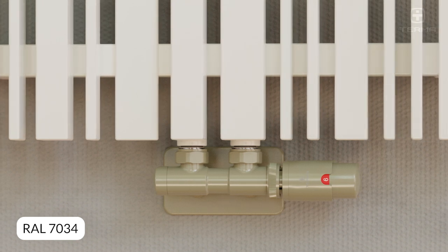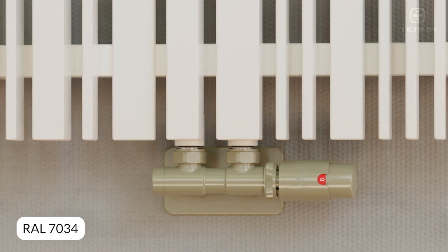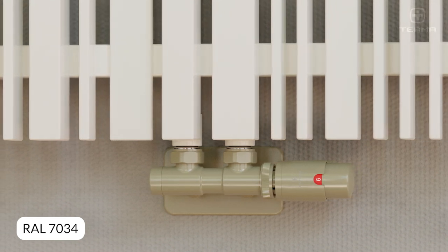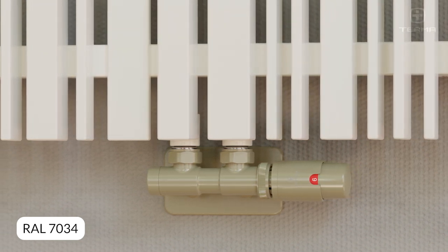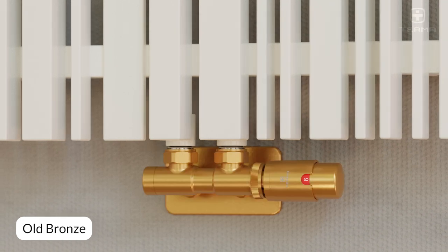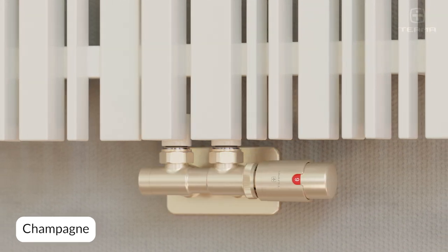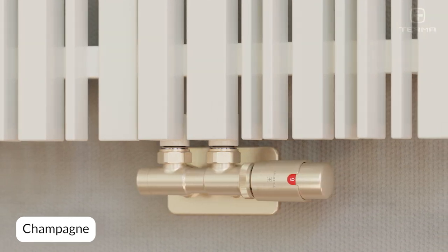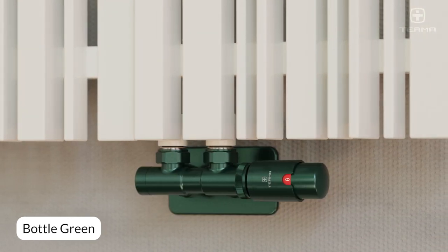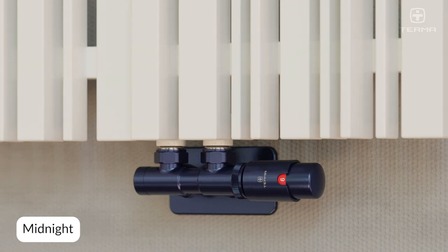Can you buy valves in premium wet paint colors, such as brass, or old bronze, or maybe champagne, bottle green, or midnight?